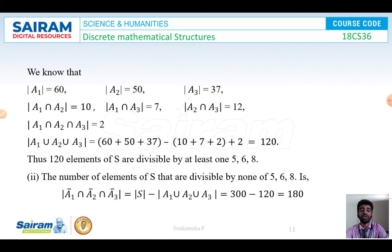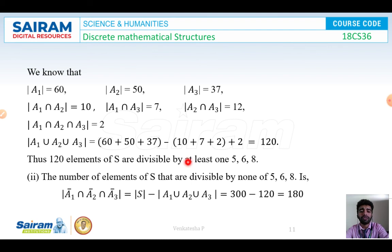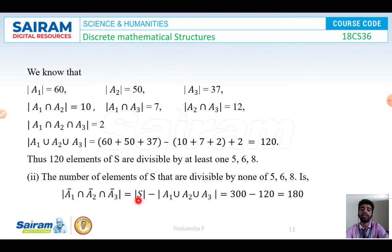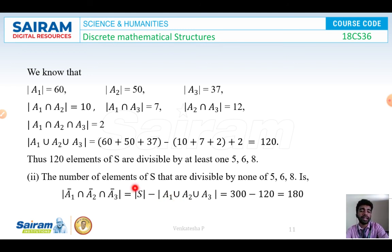Incorporating all these values, the cardinality of A1 union A2 union A3 equals 60 plus 50 plus 37, minus 10 plus 7 plus 12, plus 2, which equals 120. So out of 300, 120 elements are divisible by at least 1 of 5, 6, or 8. The number of elements not divisible by any of 5, 6, or 8 equals the cardinality of S minus cardinality of A1 union A2 union A3, which is 300 minus 120, giving 180.